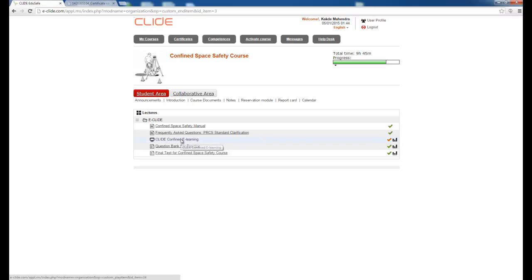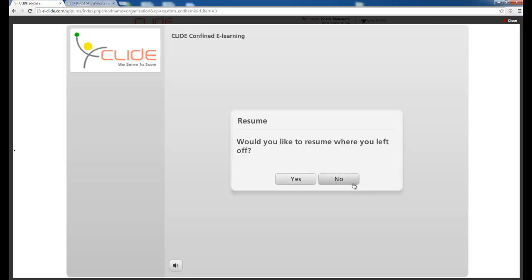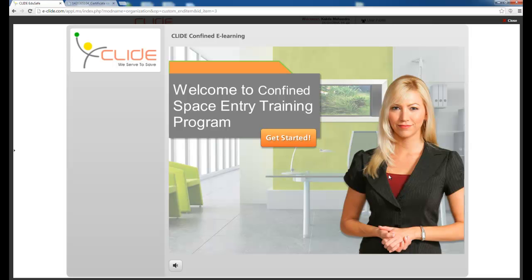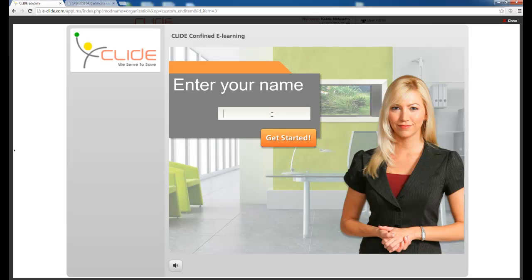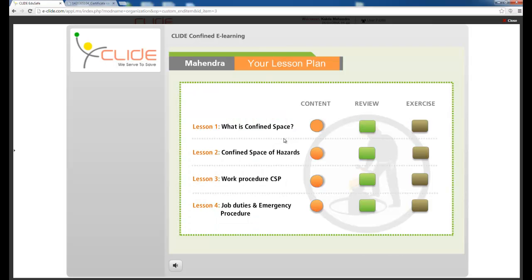The most important aspect is the E-learning module. Once you press E-learning, the course will start. If you have already started, it will ask whether you want to resume from where you left off. The e-learning has voice narration which is easy to understand. Once started, the module objectives are displayed and your name appears along with your lesson plan.